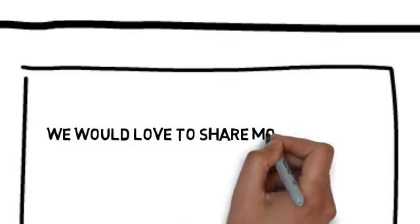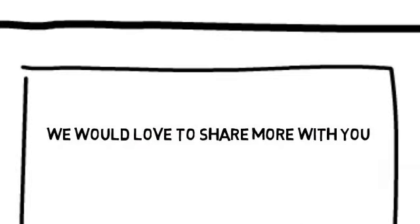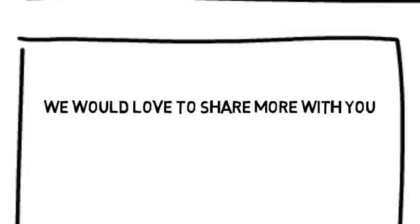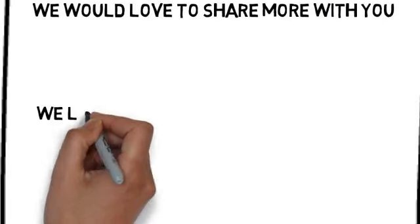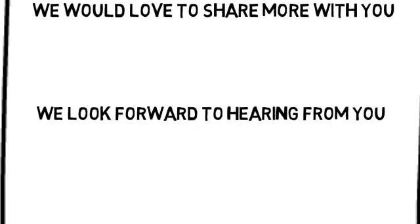We would love to share more with you. You can contact us by following the directions on this page. We look forward to hearing from you.